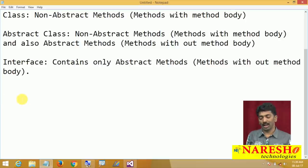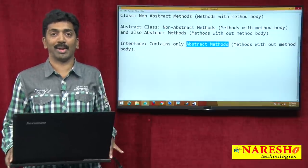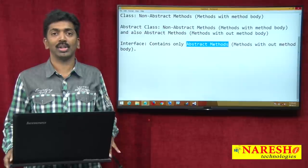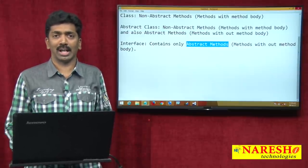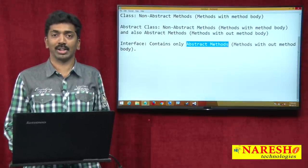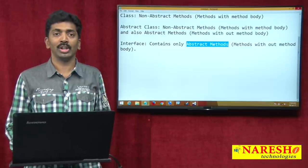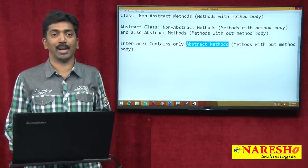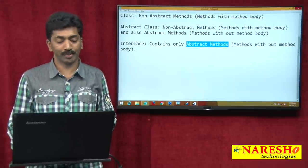So now you will have a doubt: what is the use of abstract methods? To understand this, please watch the video on abstract classes and abstract methods and also implementing abstract methods in our applications. If you watch these two videos, you will get a clear picture of what an abstract method is, how to use it, and where to use it.